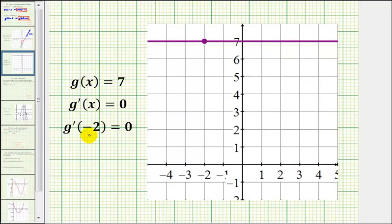Here's the point on the function when x equals negative 2. Remember the slope of any tangent line to a horizontal line is equal to 0. And if we try to sketch a tangent line to our horizontal line at this point here,